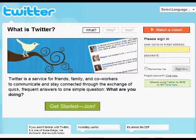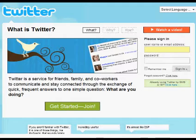Before I get started, if you're already using Twitter, I invite you to follow me. My username is CouponDivas.